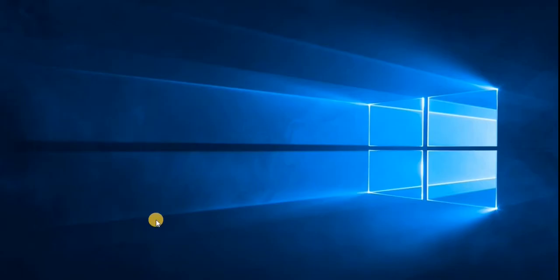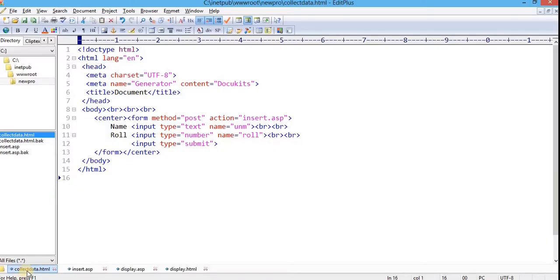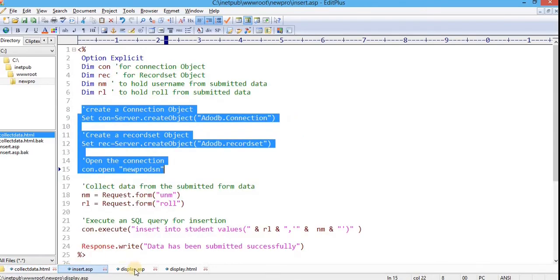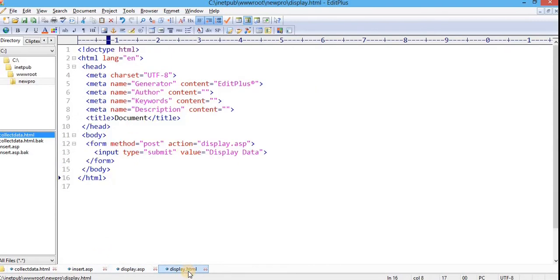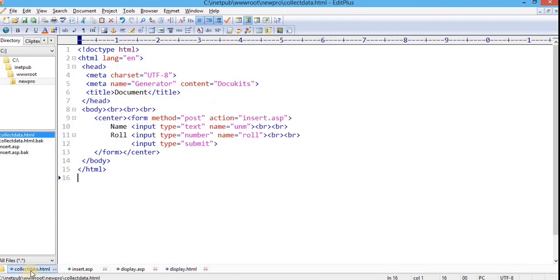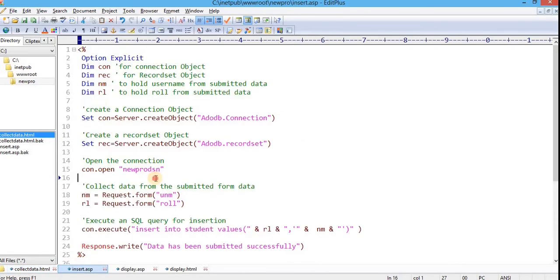Now, we will create four files. Two HTML files and two ASP files. And we'll add in our root folder of the newly created website. And these are collectdata.html, insert.asp, display.asp, and display.html. So these are the four files. Save these files in the root directory of your newly created website labeled as newpro. In my collectdata.html file, I have created a form. And on the server end, the form data is being handled by insert.asp.